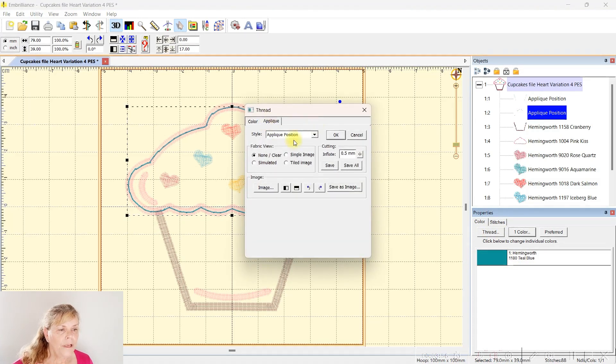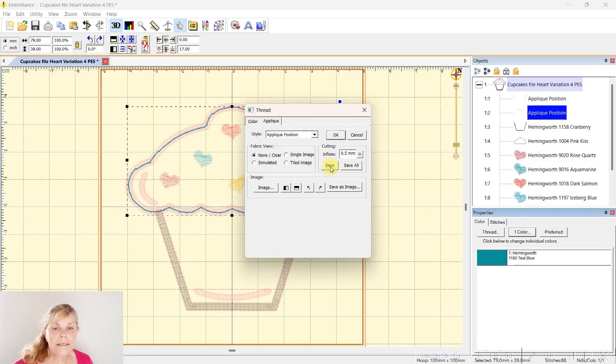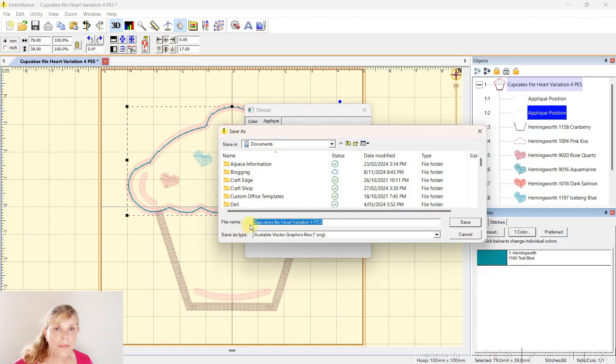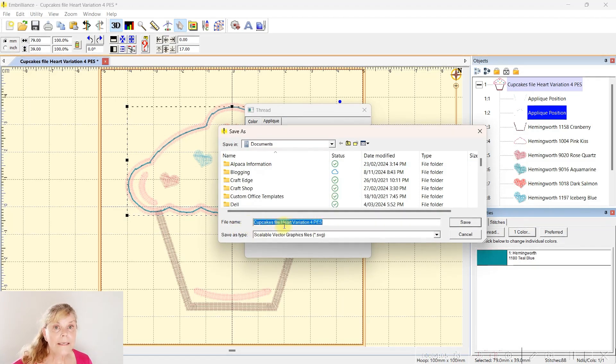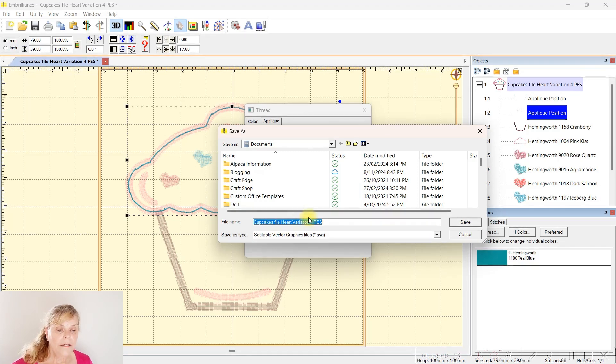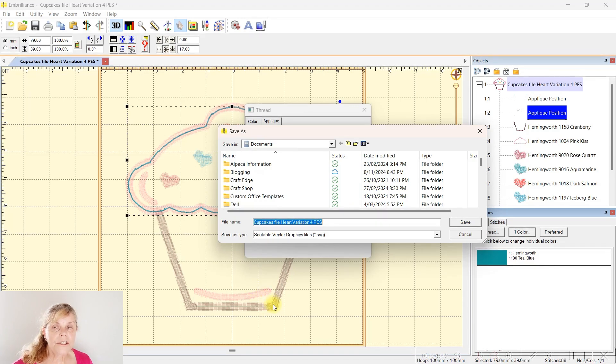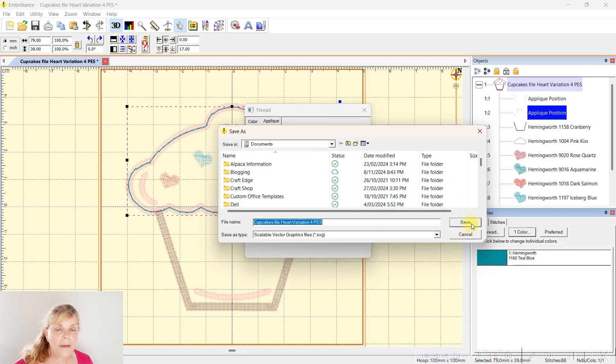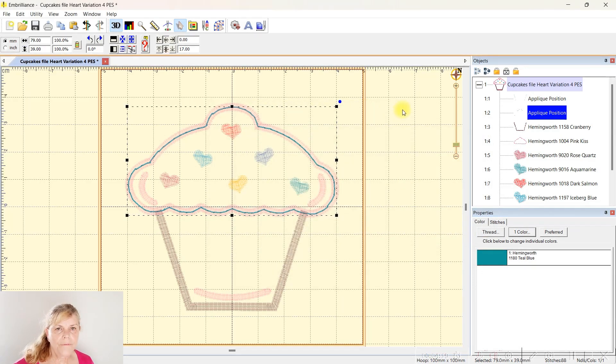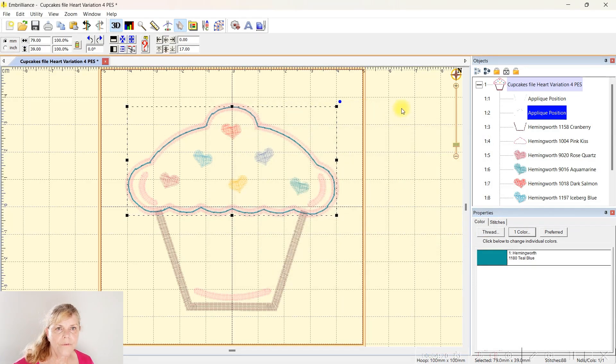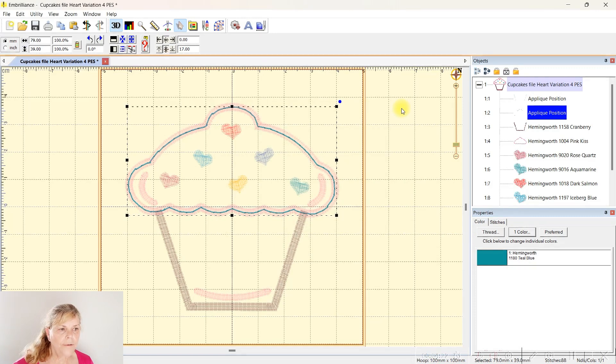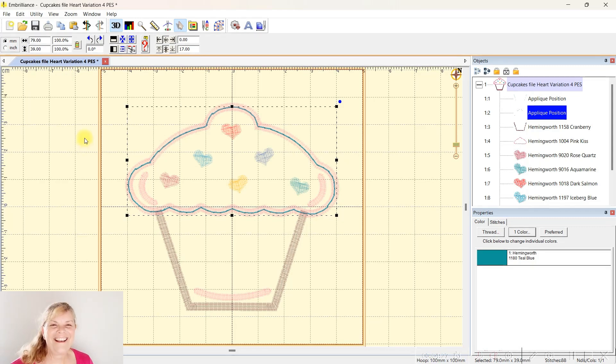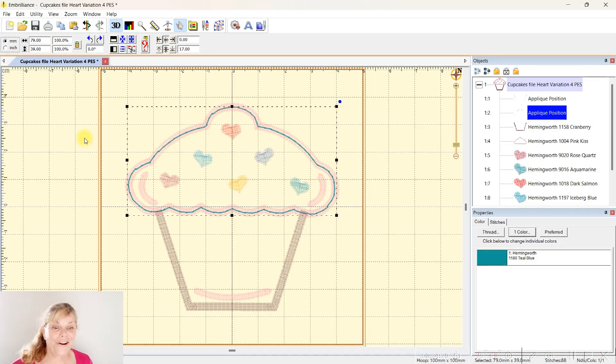Do the same thing for the topper, the cake topper part. If you can't work out which part it is, there is a stitch simulator and you can play with that. Basically it's a run stitch that goes around. You usually get a placement stitch or position stitch and then also the first tack around.